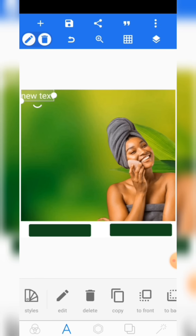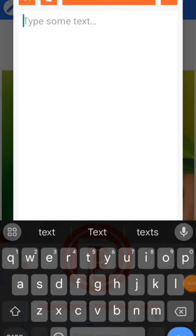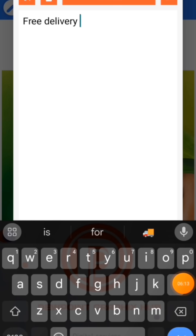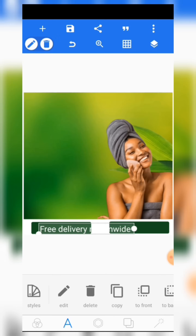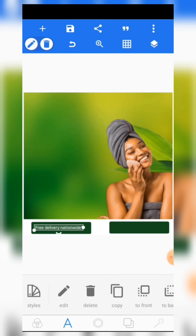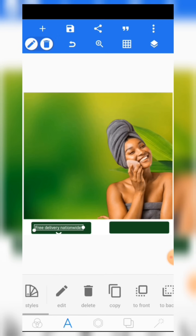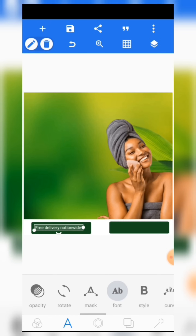The next thing we are going to do is click on the text, then edit the text and write 'Free Delivery Nationwide.' Click OK. Reduce the size of this and place it here. We are using a font — come to font and select the font.